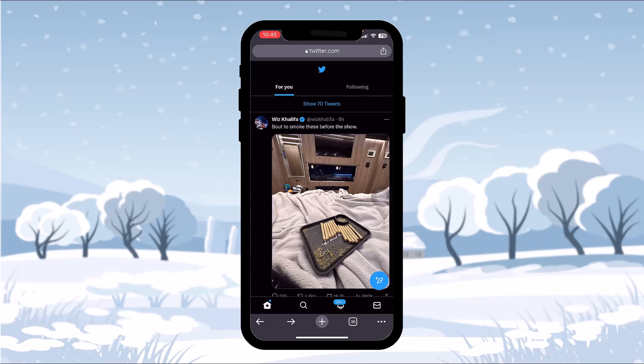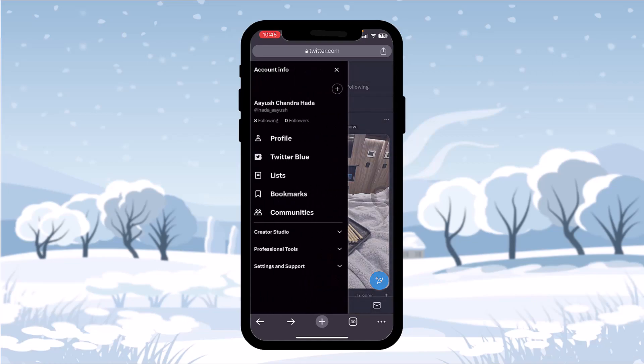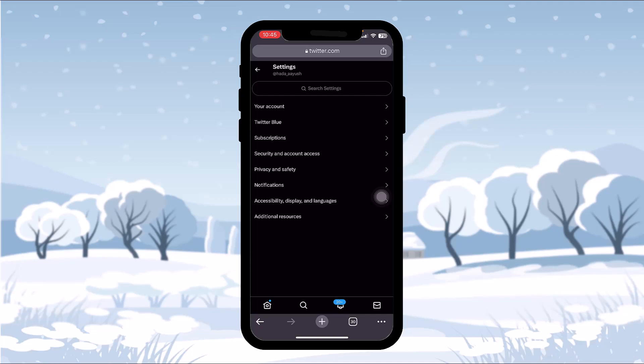You'll see your Twitter homepage. On the top left corner of the screen you'll see your profile icon. Tap on the profile icon, then tap on Settings and Support, and under it tap on Settings and Privacy.